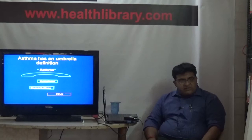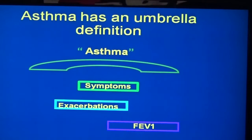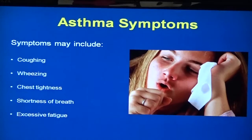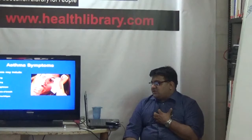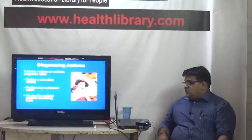Asthma is basically an umbrella term. It consists of symptoms, exacerbations, lung functions, and multiple other things that together make up asthma. Common symptoms include coughing, wheezing, chest tightness - a feeling of suffocation as if someone is constricting your chest - shortness of breath, and excessive fatigue.